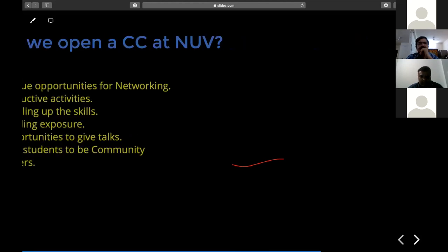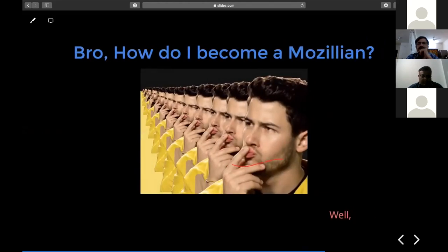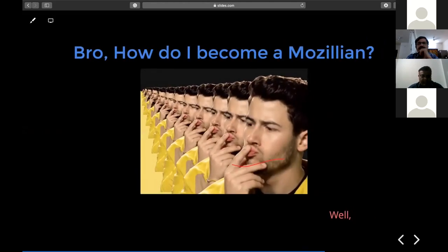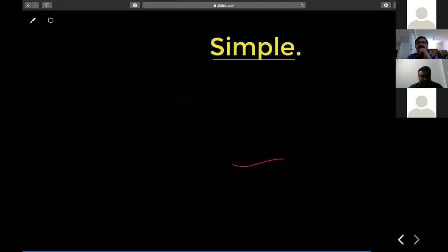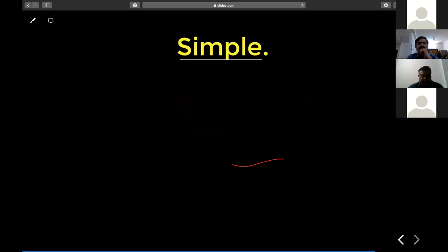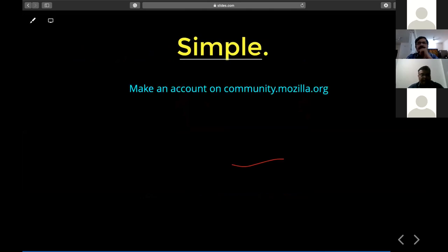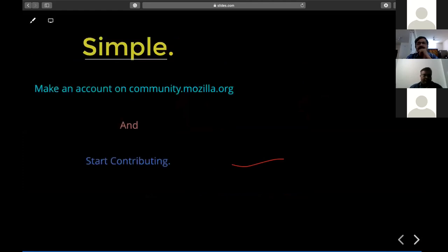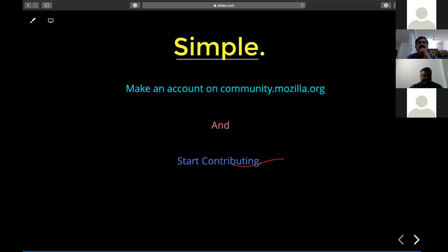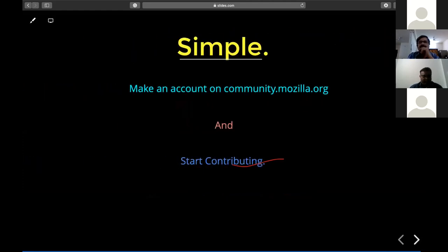How do you become a Mozillian? It's simple — make an account on community.mozilla.org and start contributing. You can contribute to campaigns like Common Voice, Hunt from Home where you can file bugs if you find any, and contribute to Firefox products, add-ons, and much more.